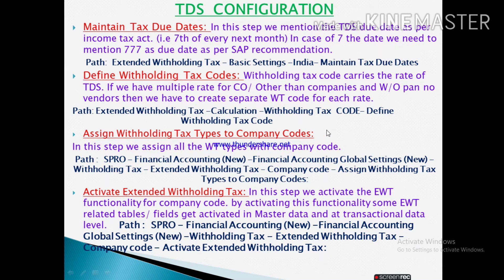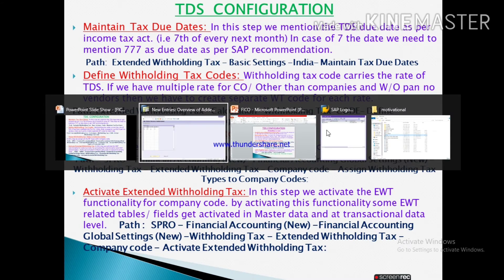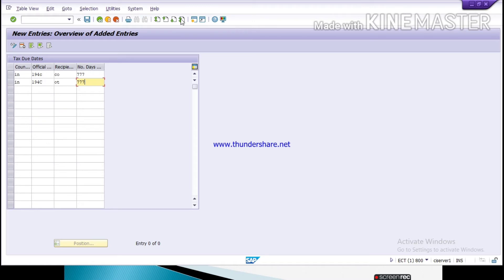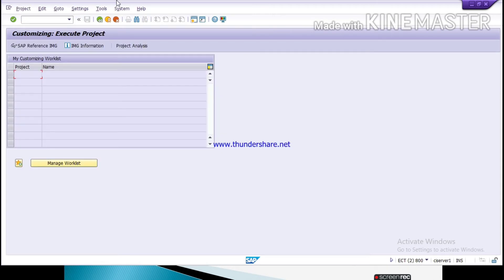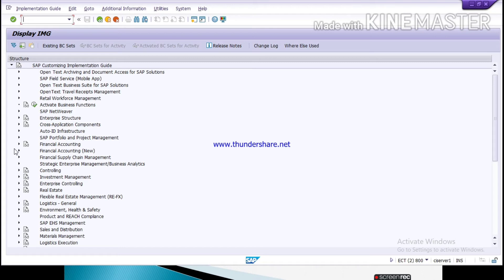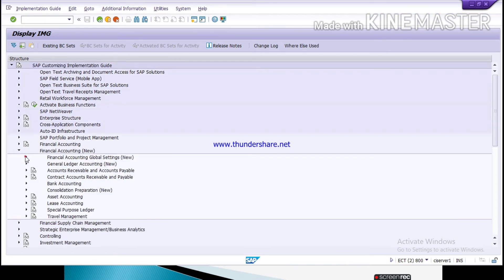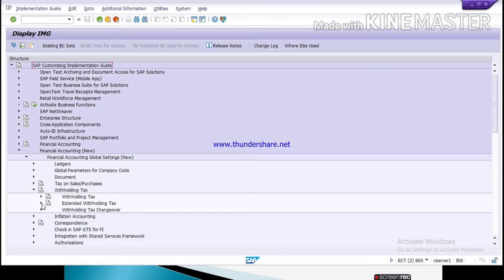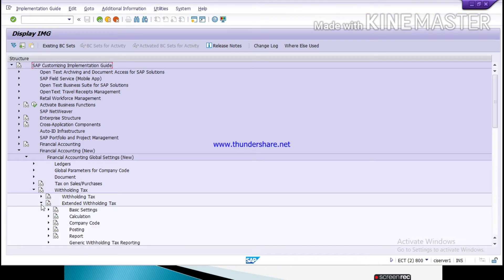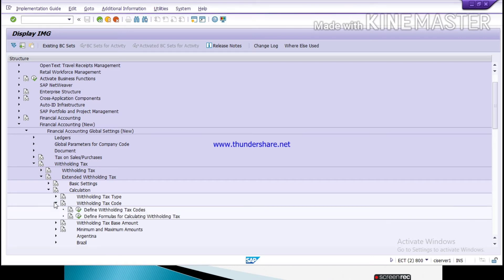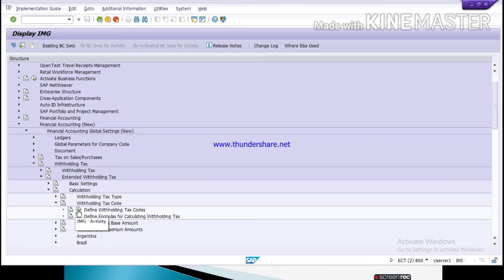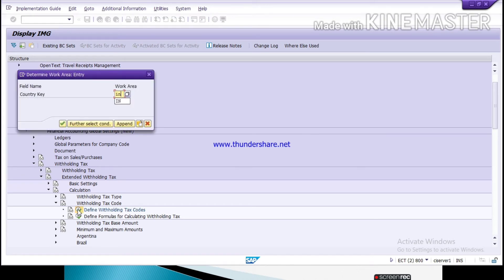If we have multiple rates for company or other than company, or for non-PAN holders, we have to maintain TDS rates separately. This is the path to maintain withholding tax codes. Go to SPRO > SAP Reference IMG > Financial Accounting New > Financial Accounting Global Settings > Withholding Tax > Extended Withholding Tax > Calculations > Define Withholding Tax Codes. Give your country code IN for India.